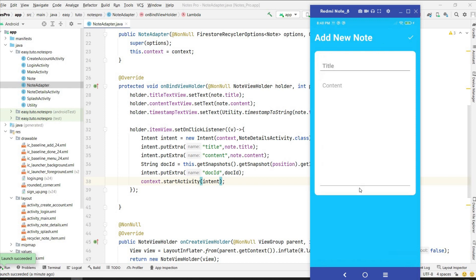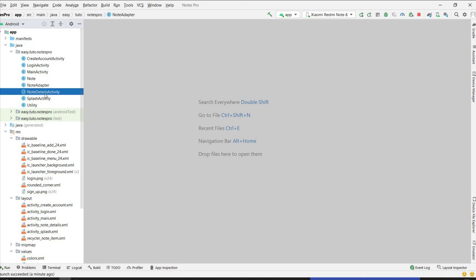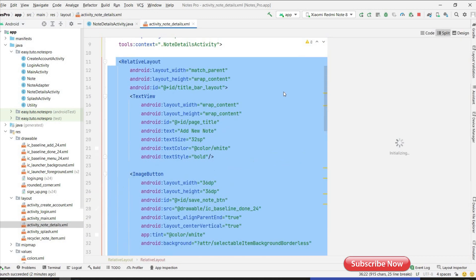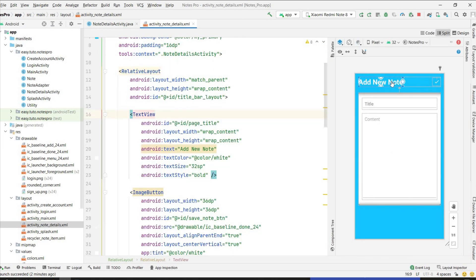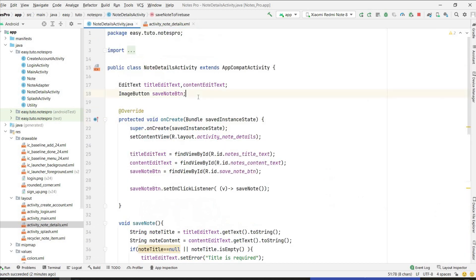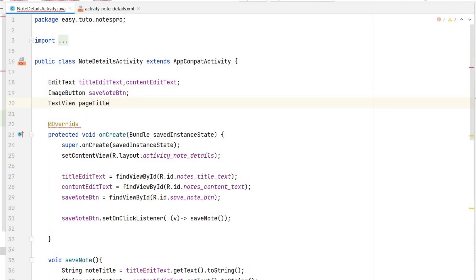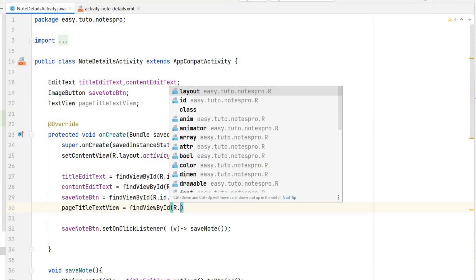We have to make changes to this activity. If docId, content, and title are coming from that page, we can change the title to 'Edit Note' and pre-fill title and content. Go to NoteDetailActivity — we will receive all those values. We have to link the TextView that says 'Add New Note'; it has the id pageTitleTextView — find it by ID: R.id.page_title.